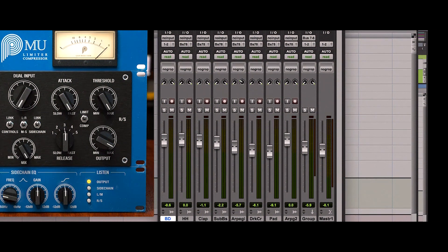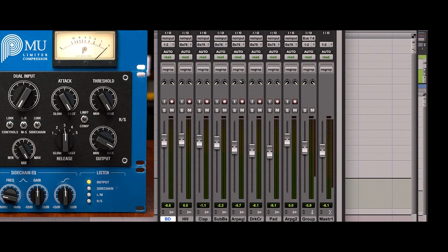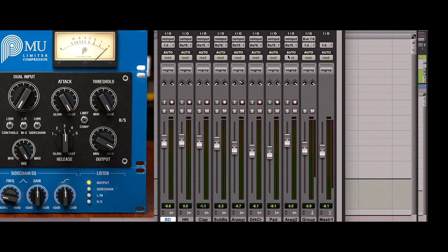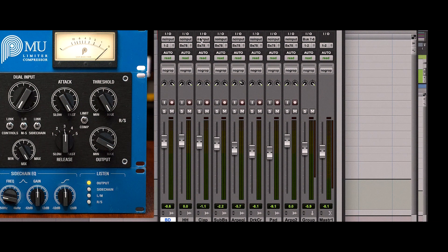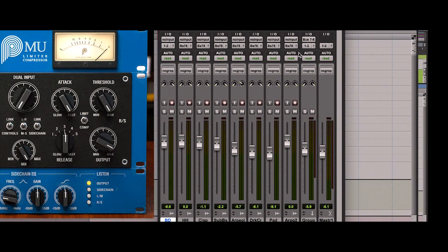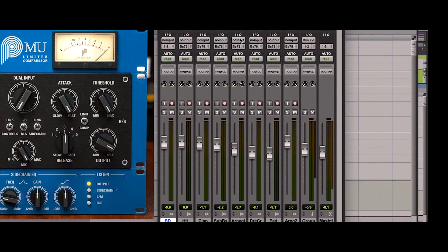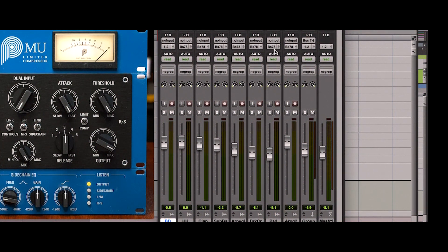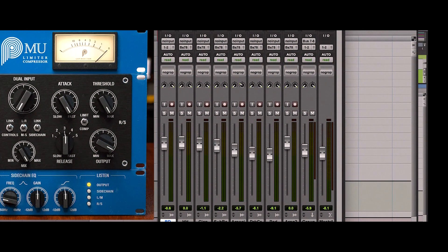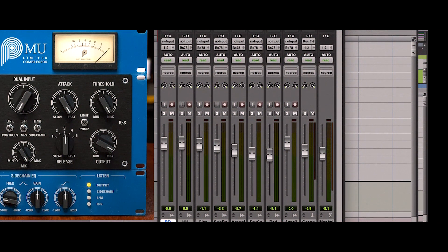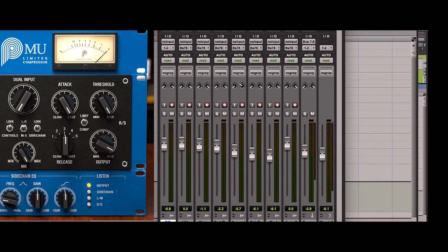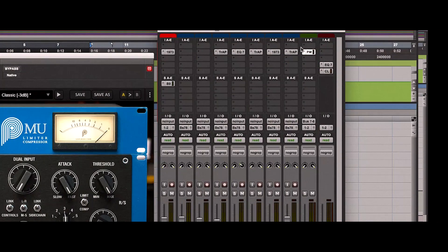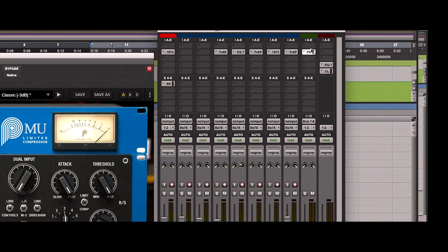Here's how I routed my session. Everything except the bass drum track is routed into bus 7 and 8. Bus 7 and 8 and the bass drum track are routed to the master bus. The Mew plugin is inserted into the bus 7 and 8.